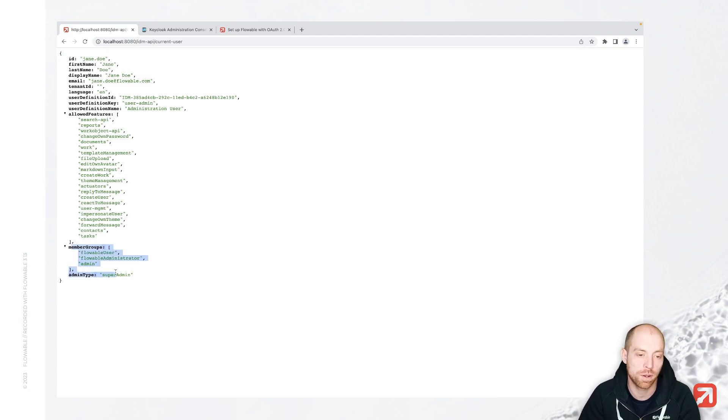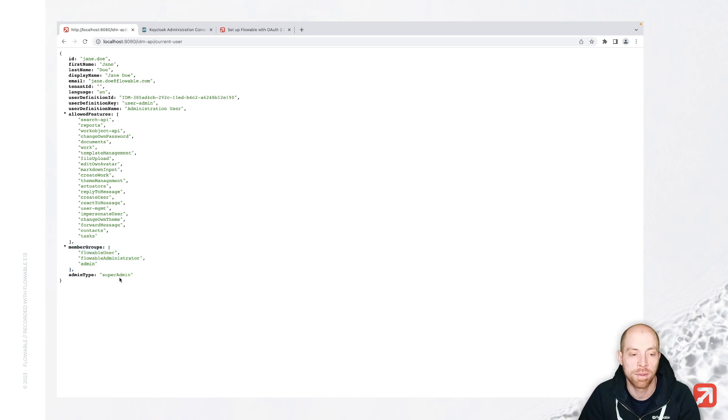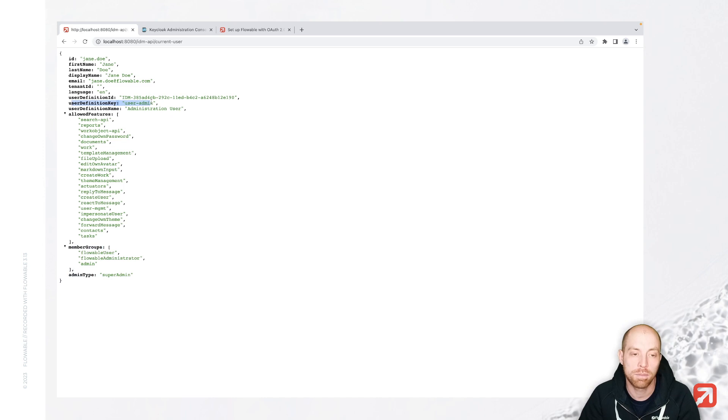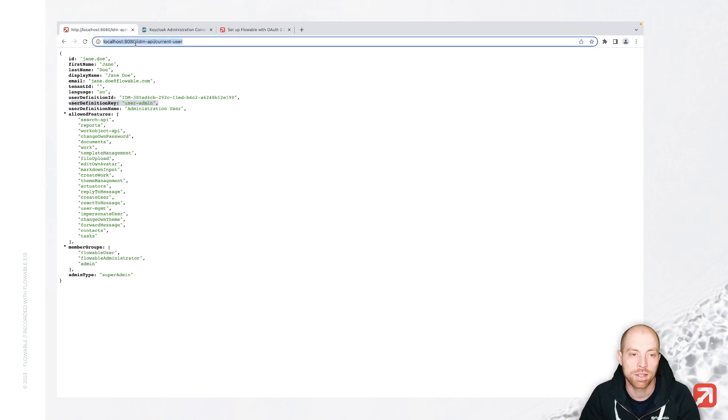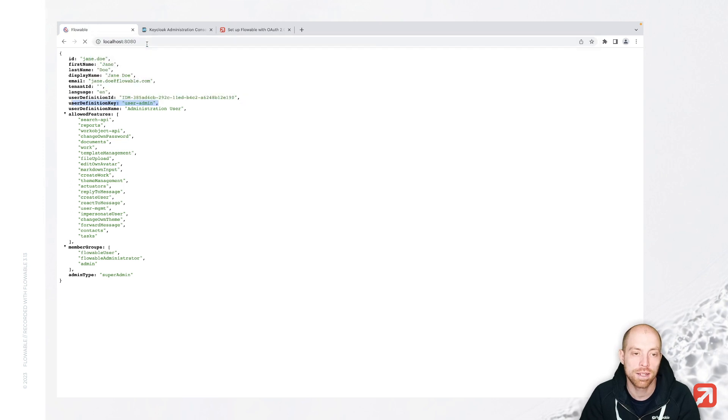And when I now go to current user, we see that we have the member groups in here, which are coming from my LDAP as well as the type that I am a super admin and my user definition key, which is user admin. So all that information which was missing before is now there as well.